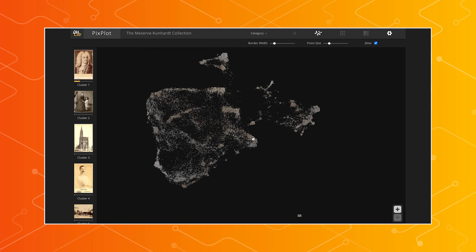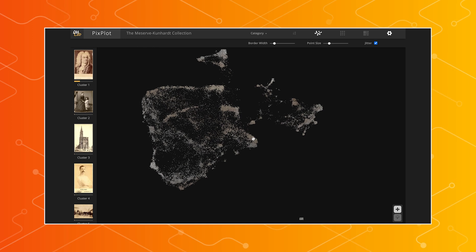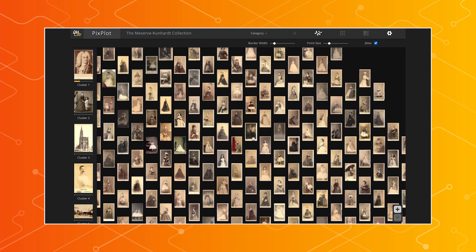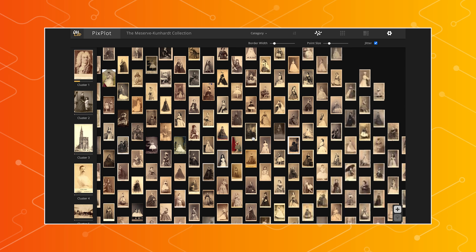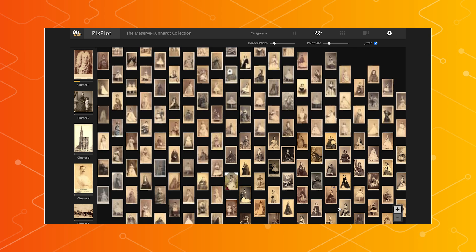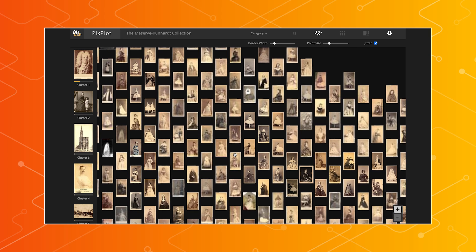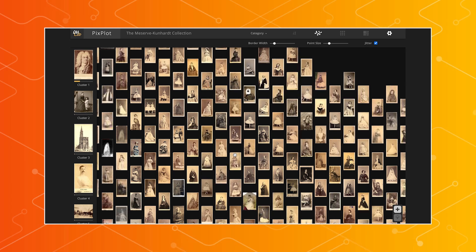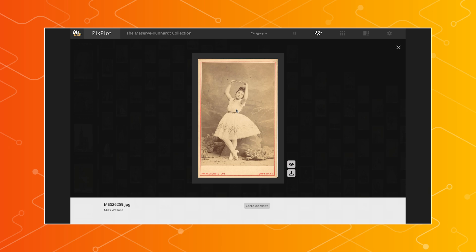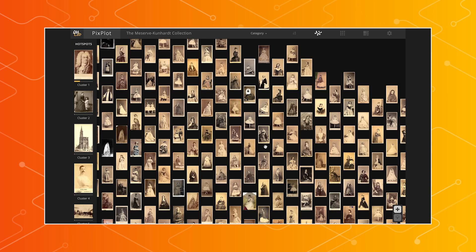PixPlot allows users to take a custom collection of images, process those images, and then project them down to a 2D space and explore the collection so that similar images are positioned proximate to one another. As you zoom through the space, you can see all of the women in dresses, for instance, grouped together.